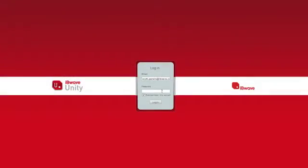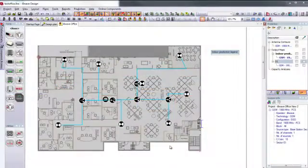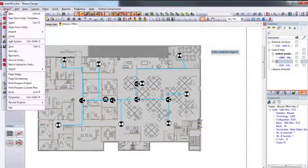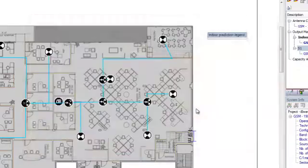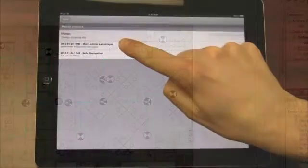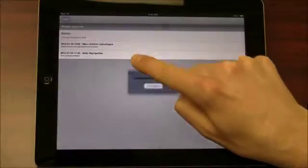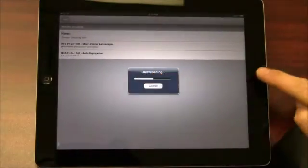To get started, if you do not already have an IvyWave Unity account, you can create one for free on the cloud. Next, simply go into IvyWave Design, save your in-building projects to IvyWave Unity, and then open the files using the IvyWave Mobile app.